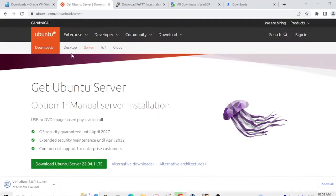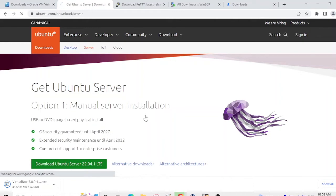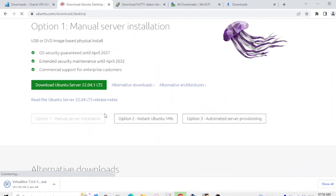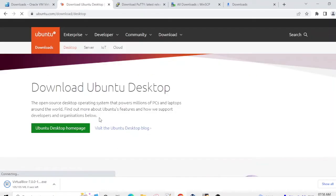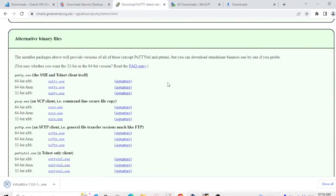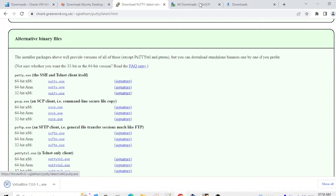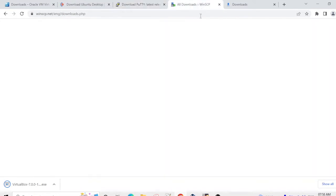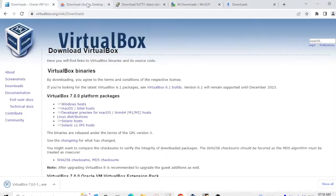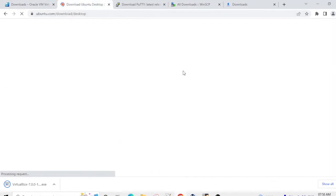If you want to install Ubuntu desktop then you can also install that. You need to go here and you need to download PuTTY also. If you want to use PuTTY then you can download along with that WinSCP also if you want to use. These links I am going to provide in the description.